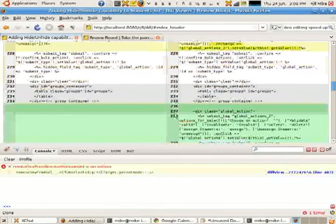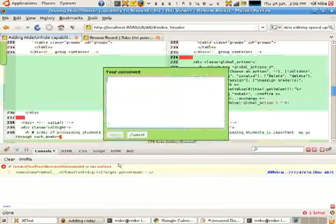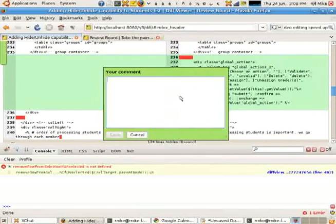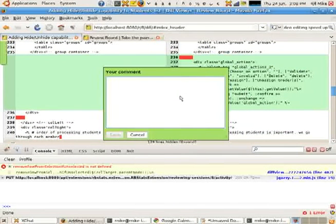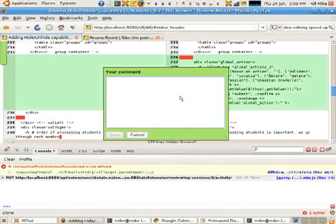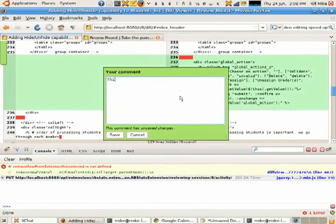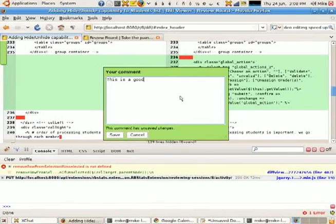So if I were to highlight a whole bunch, ignore this error. That's still being worked on. If I've started a comment here, and I start typing things like this is a good piece of code,